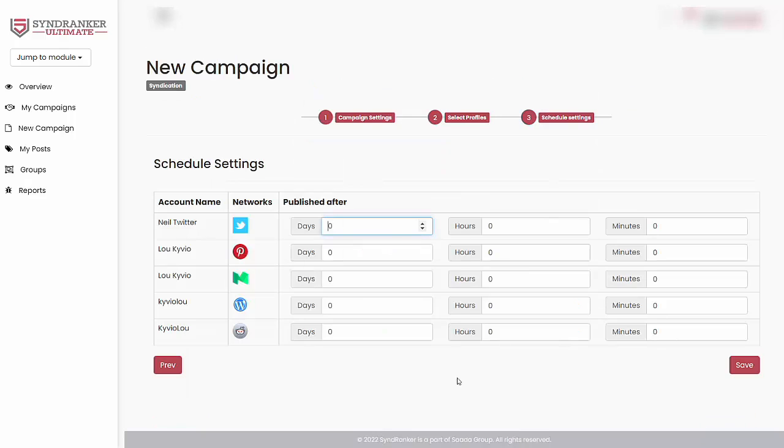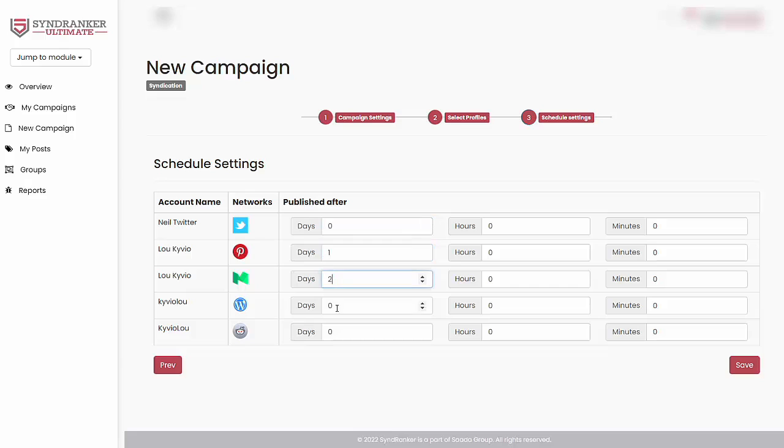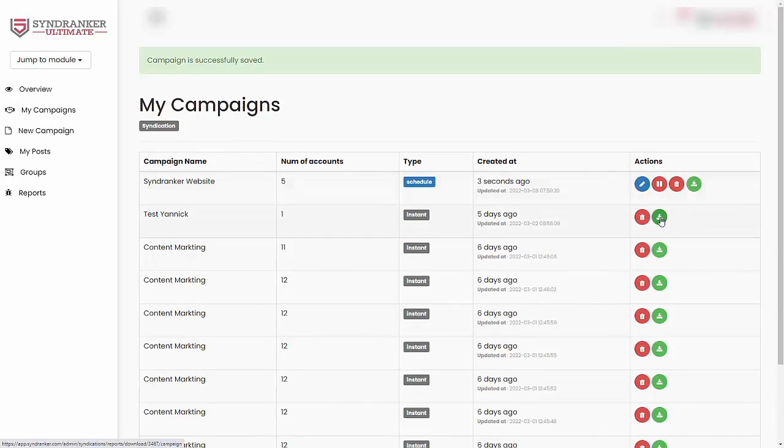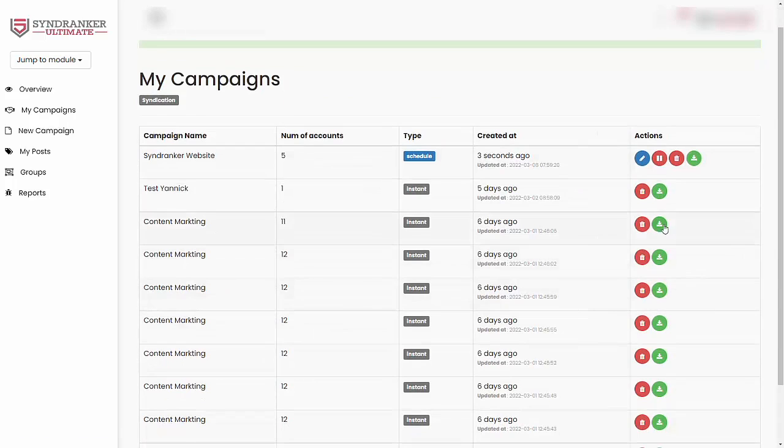Let's go ahead and click next. Now you can choose when you want this content to be published. You want it to be published immediately. So let's say I could stagger this. So I could do this one day at a time. And also you can change it by the hours. Once it's done, click on save. And that's it. Your syndication campaign has been created. Here you can pause and edit your campaign. You can also delete it. And you can also download your campaign if you want to look at it later.